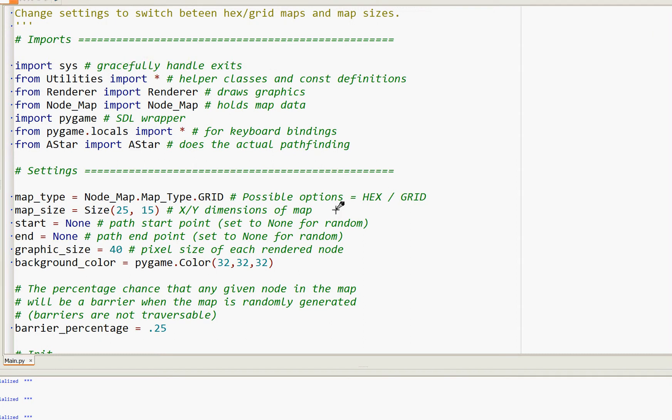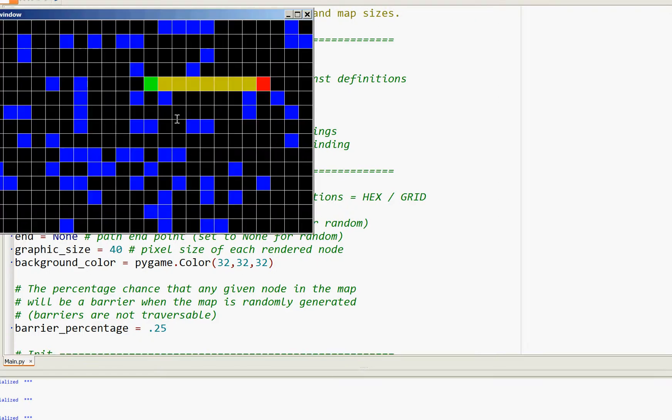Okay, today I'm going to be demonstrating an implementation of A*, which is a pathfinding algorithm. Let me get it started up here.